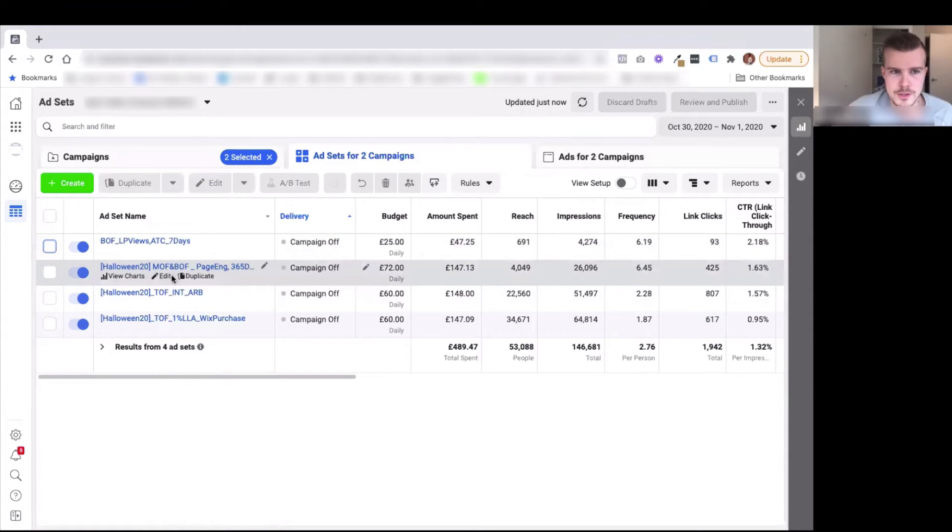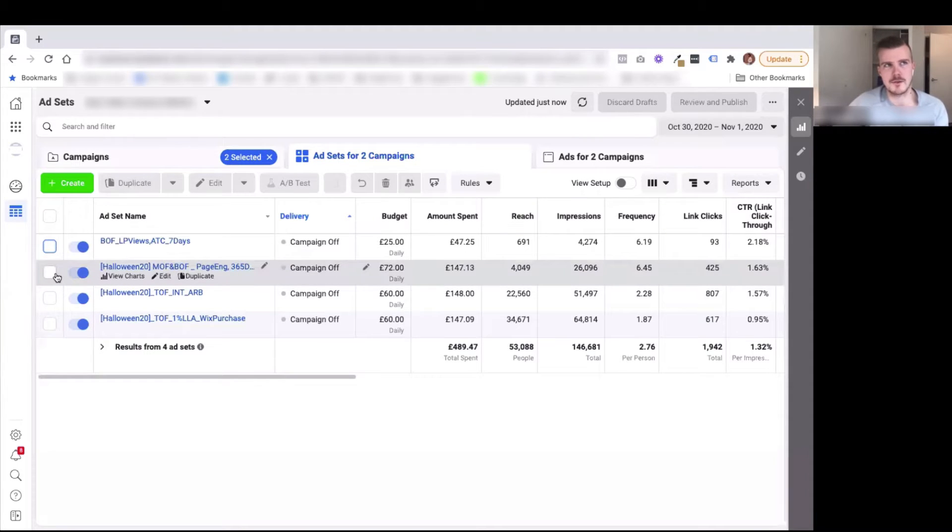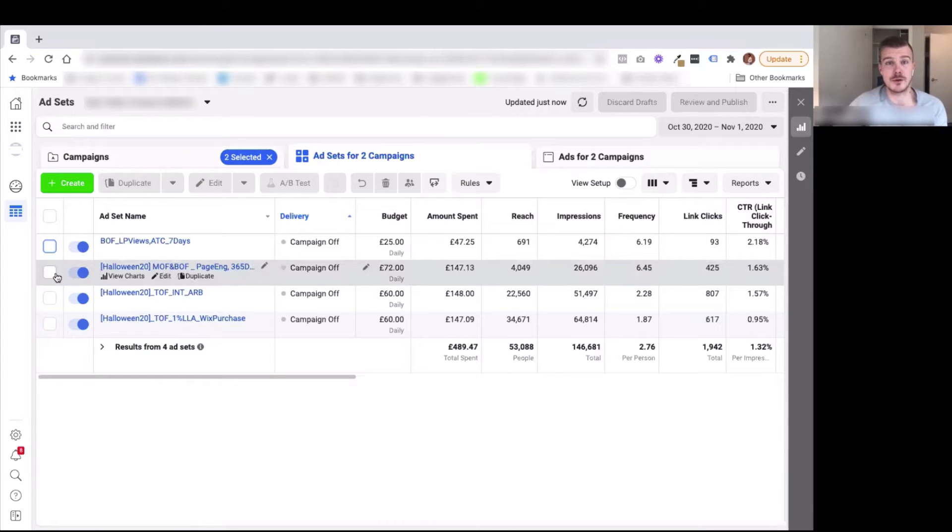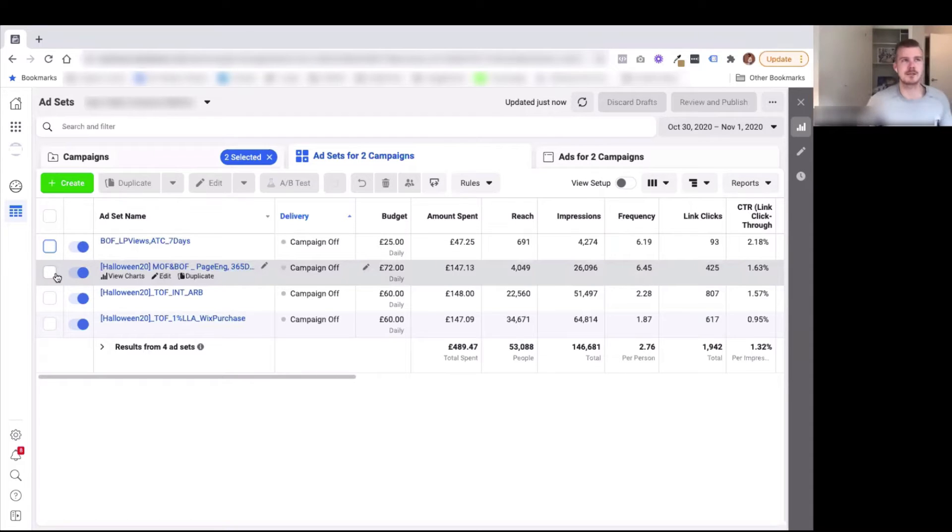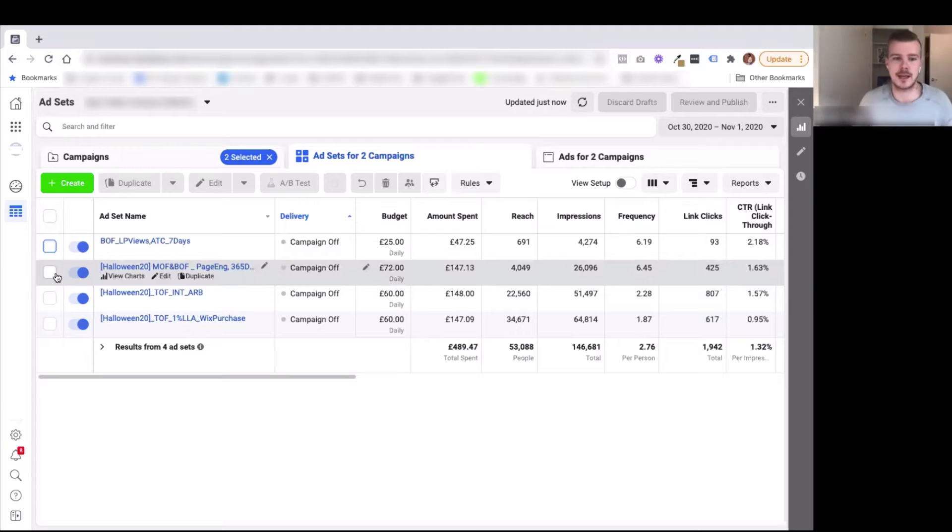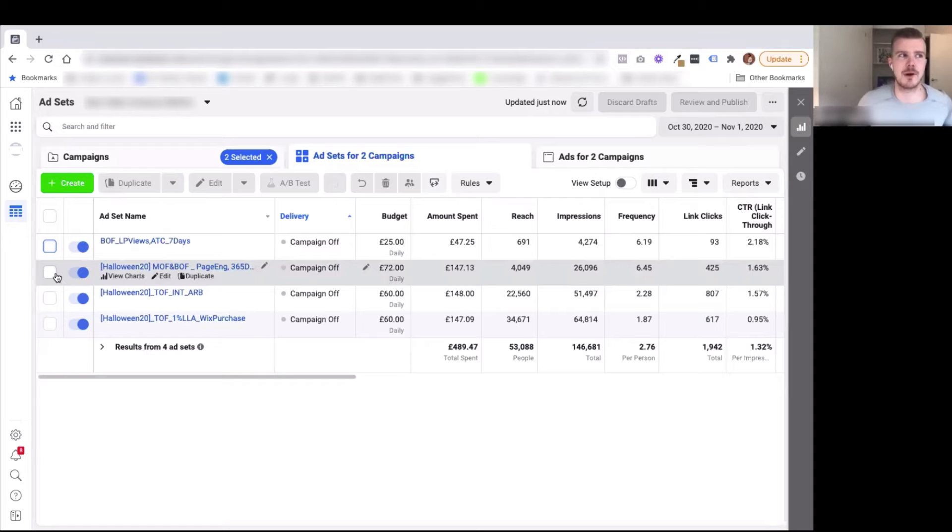There's two things that you can do here, because when you're dealing with middle of funnel and bottom of funnel, Facebook will cap you out at some point, especially over a two to three day period. It's not that Facebook is going to completely cap you out and be like, oh you can't spend this much on retargeting.